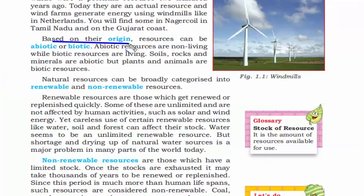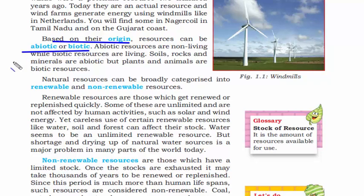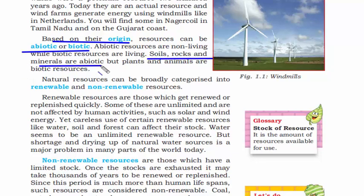From an origin perspective, resources can be divided into two categories: abiotic and biotic. Abiotic means non-living things — like soils, rocks, and minerals. Biotic means living things — plants and animals all fall under biotic resources.